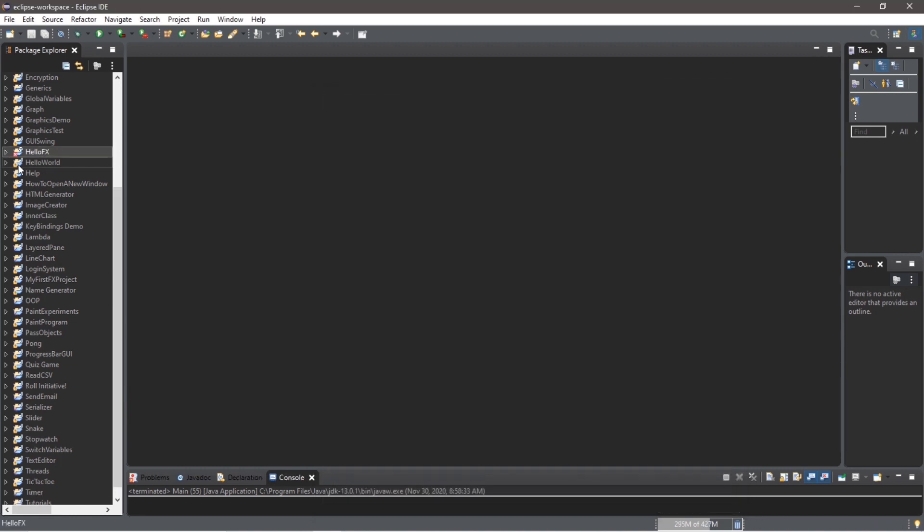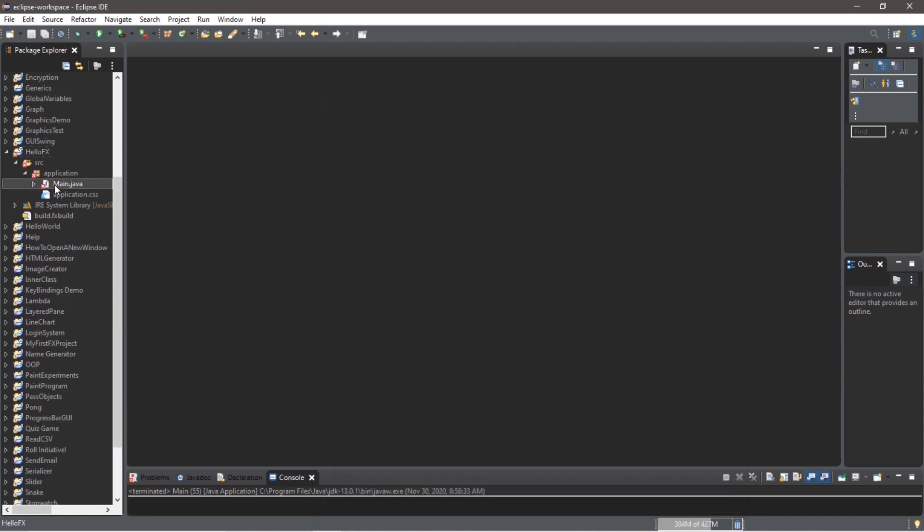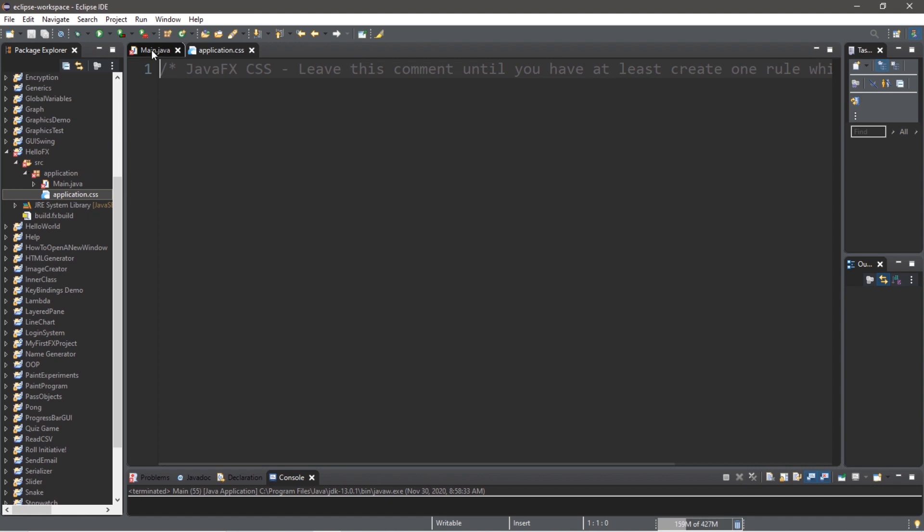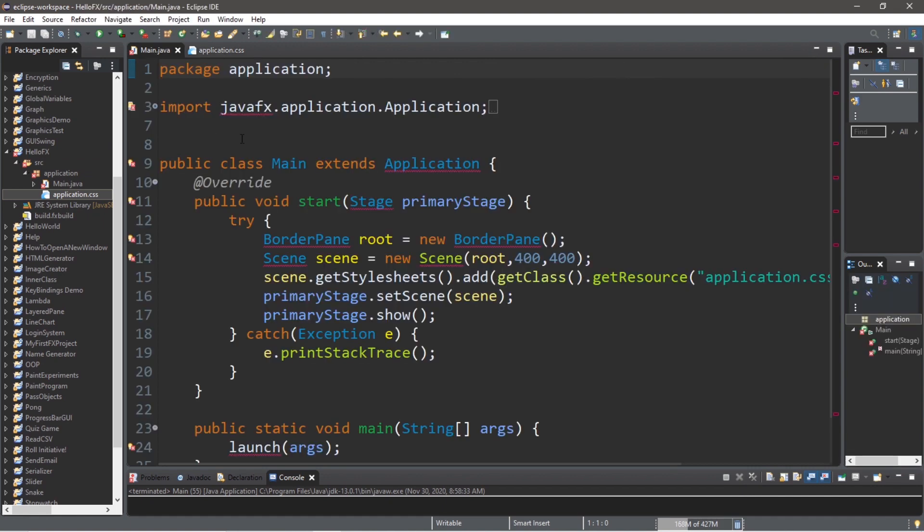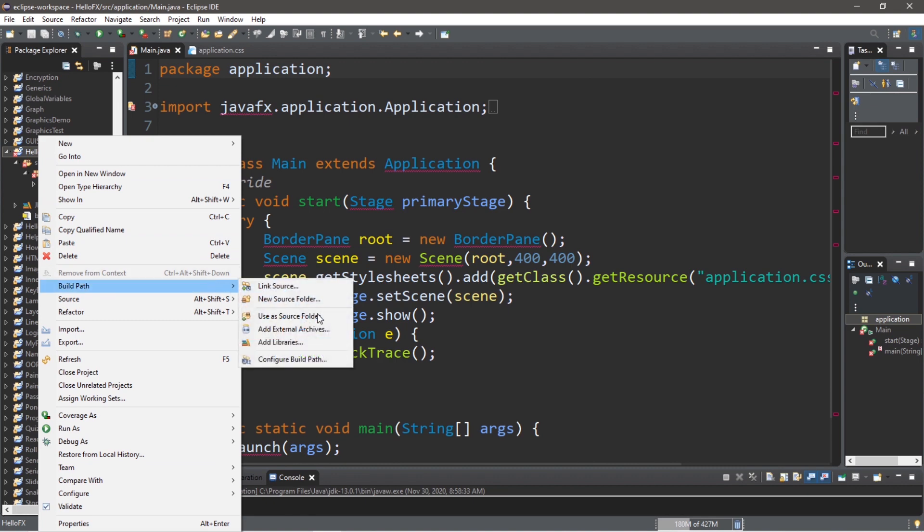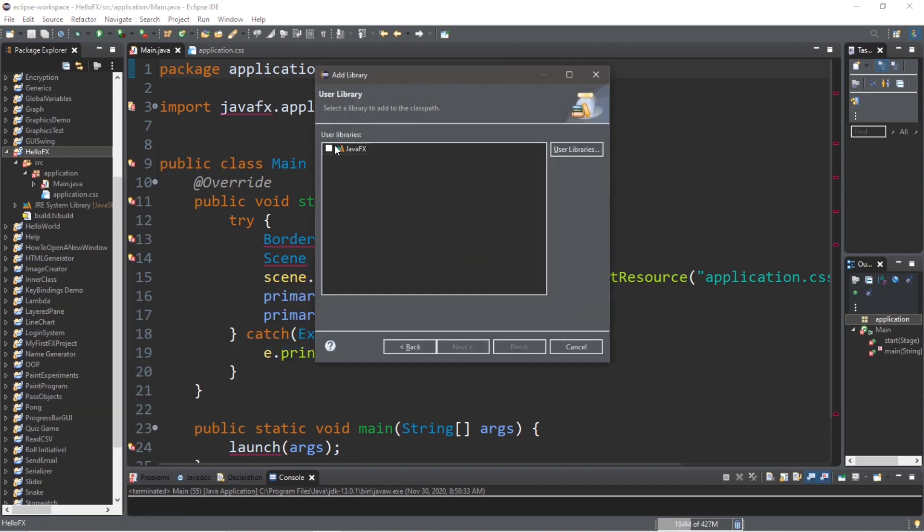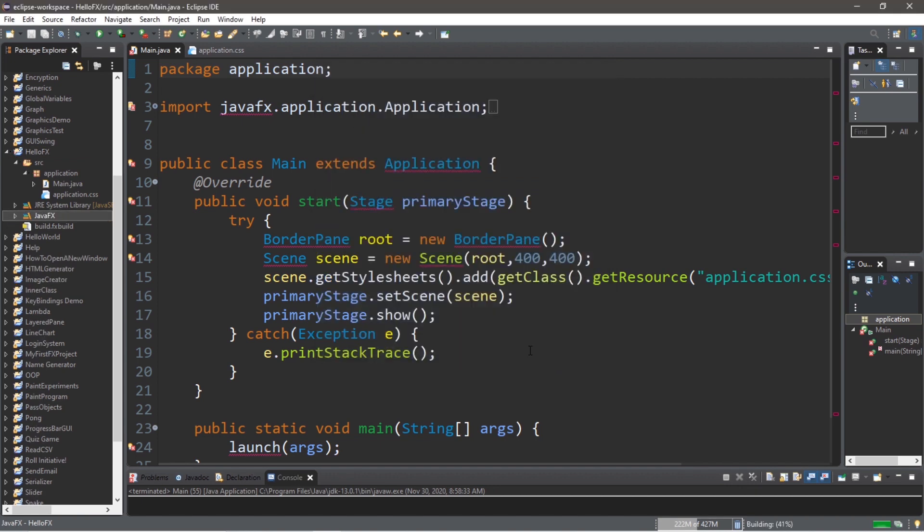Then if I were to open this project, a lot of these objects are not recognized. So we just need to make sure that we add our FX library. To do that, right click on your project folder, go to Build Path, Add Libraries, User Library, Next, JavaFX, and Finish.